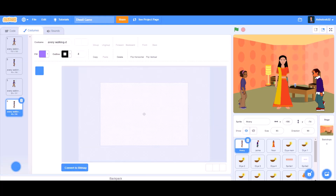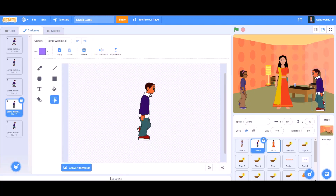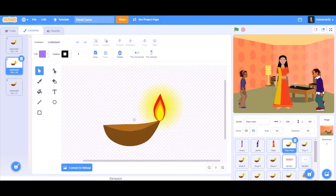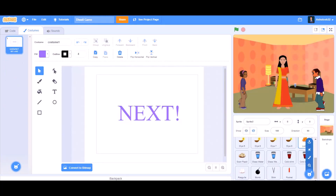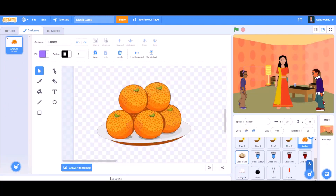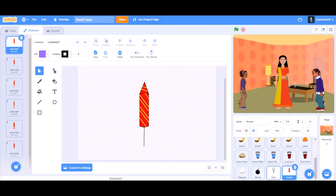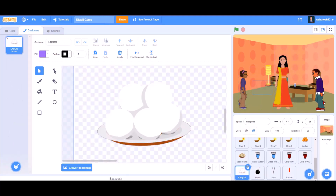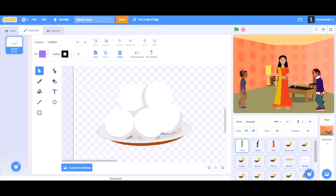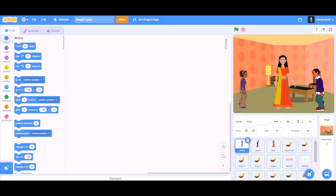First you can take all the sprites like the different characters, the dias, the banners and the edible items, water, crackers, etc. Now let's do the coding of the character Avery.